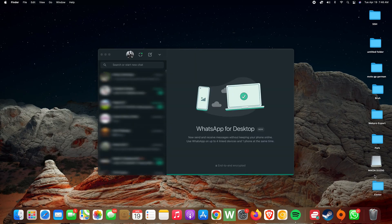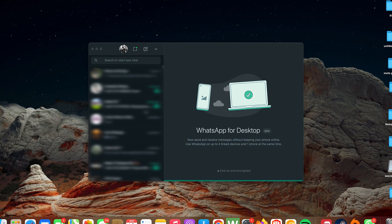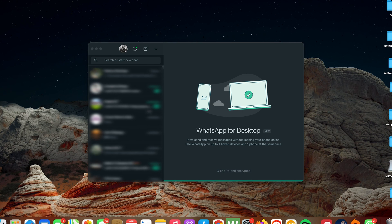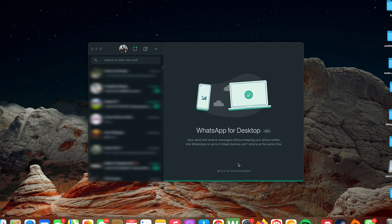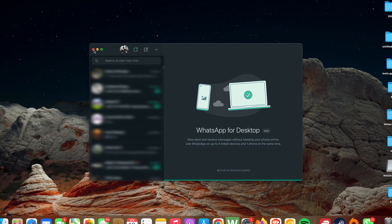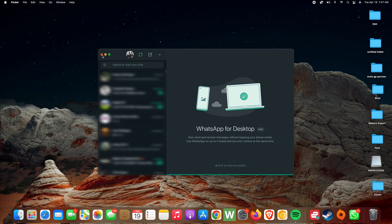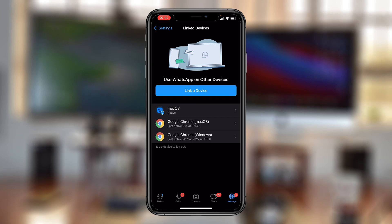And now, as you can see, I have WhatsApp running as an application on my Mac. And also, if you check on your phone's list of linked devices, you can actually see the macOS app is active. And that's basically how to install WhatsApp on your Mac. Thanks for watching, leave your comments and questions down below, and I'll talk to you guys in the next one.